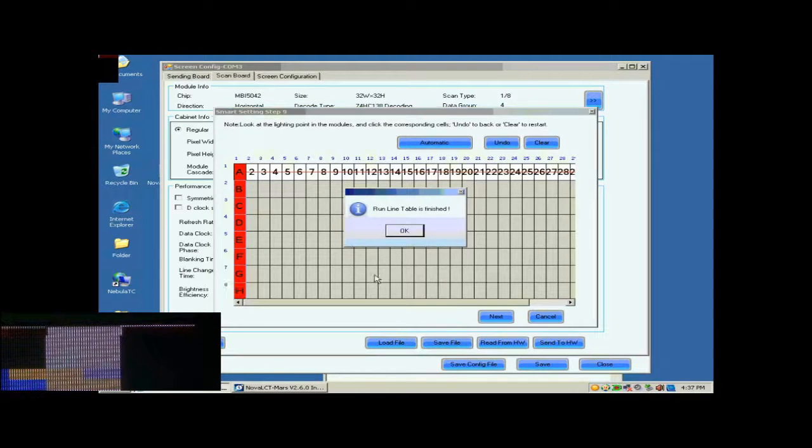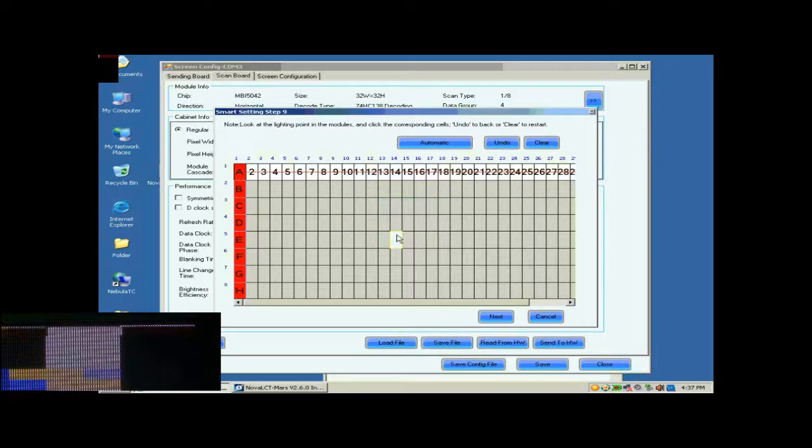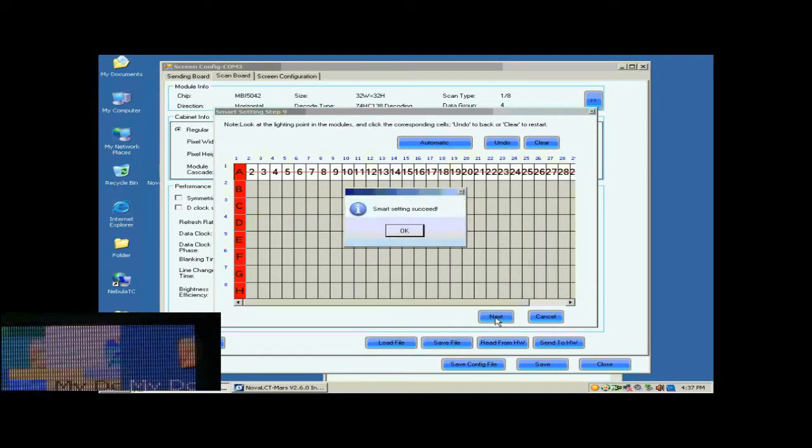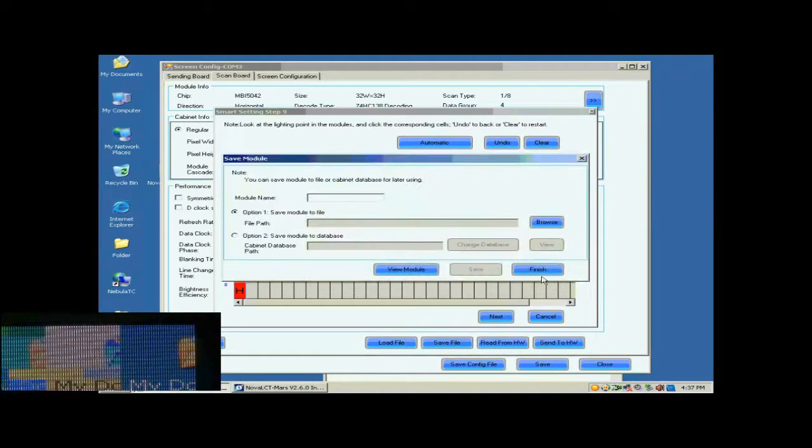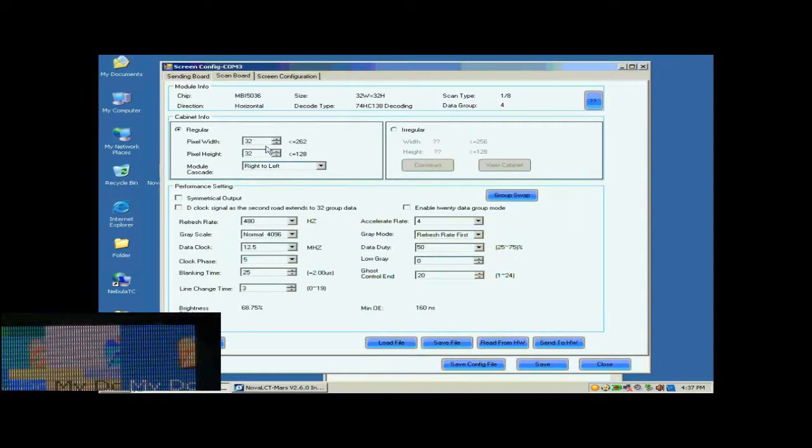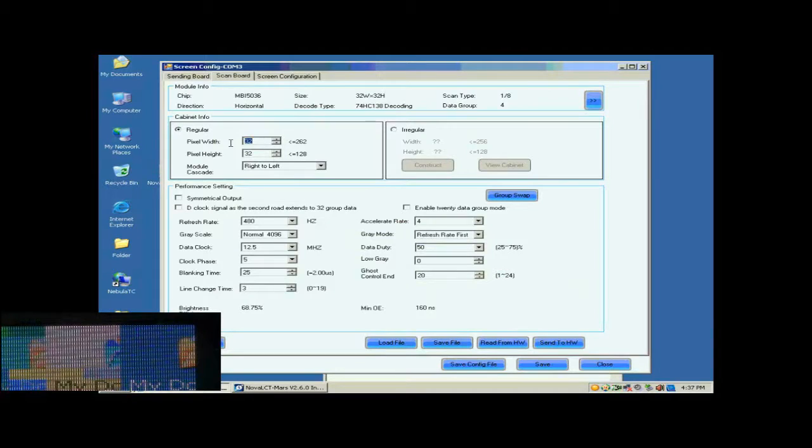When finished, click Next. Smart Settings has now finished. You may now save the settings to a file or just click Finish to finish Smart Settings procedure and return to Scan Board page.